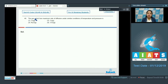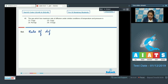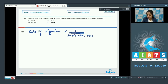Question 48: the gas which has a maximum rate of diffusion under similar conditions of temperature and pressure. The options are O₂, O₃, N₂O, or CO₂. Under similar conditions of temperature and pressure, the rate of effusion or diffusion of different gases is inversely proportional to the square root of their molecular masses.